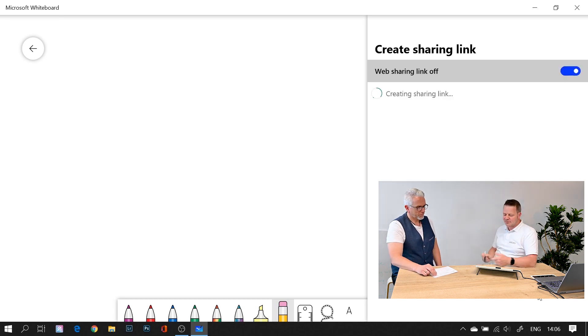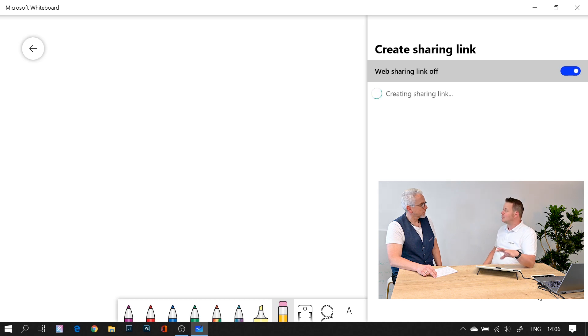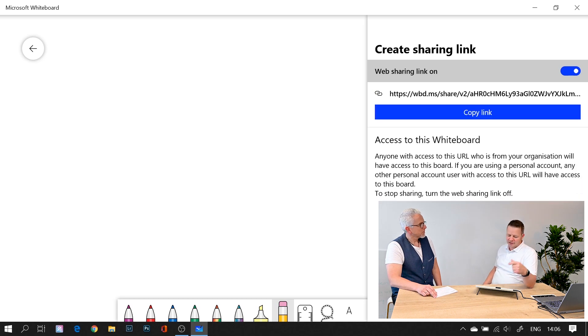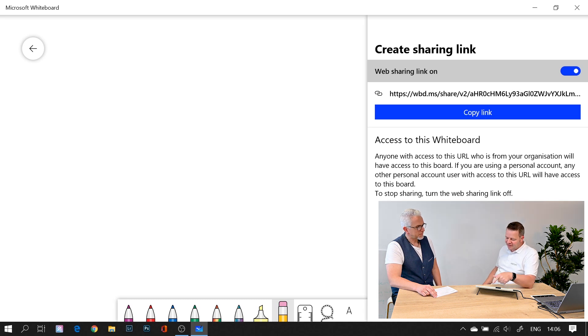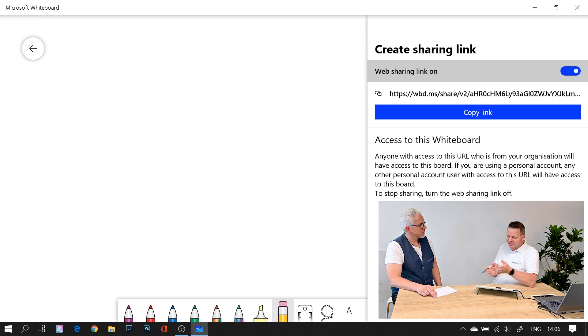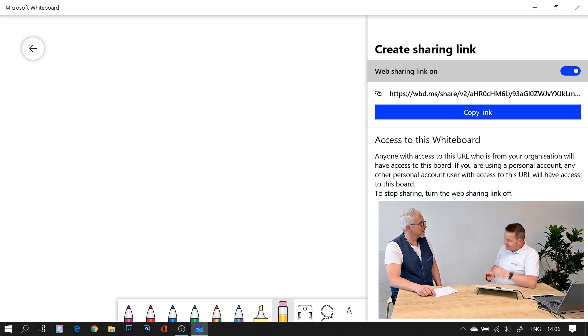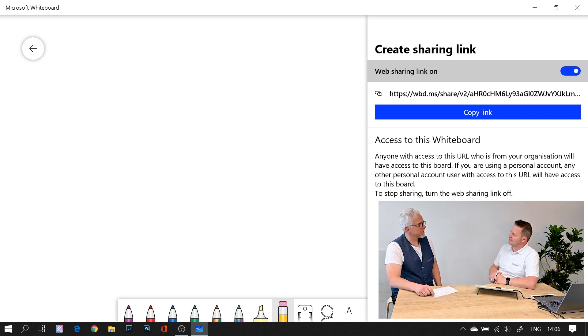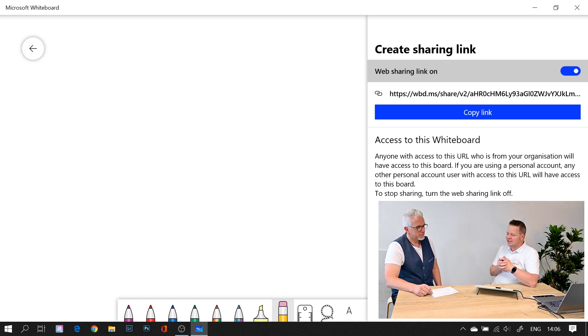By just clicking here, the software creates a sharing link which I can email to my class or students. Then they copy this link into their browser or whiteboard application, and they can collaborate on the same content. So I can actually ask them to come to the blackboard, like in class, and write something. This adds another level of interactivity and acceptance for online teaching and learning.